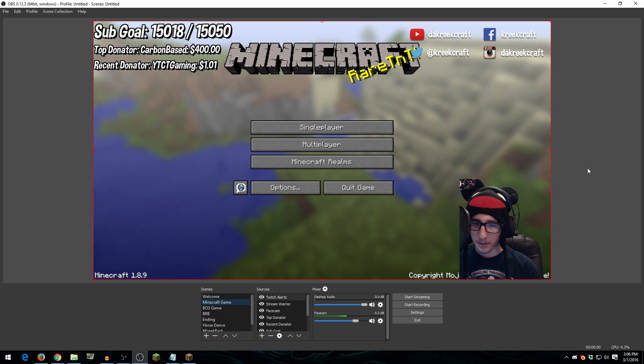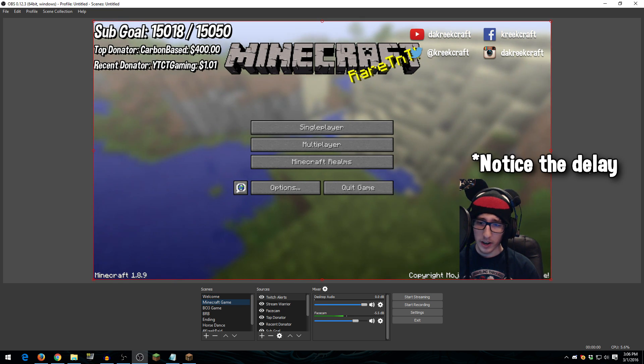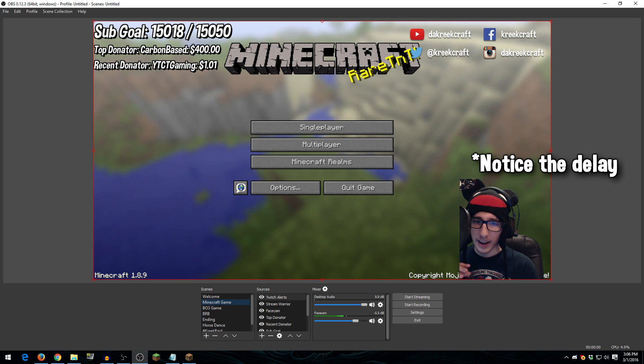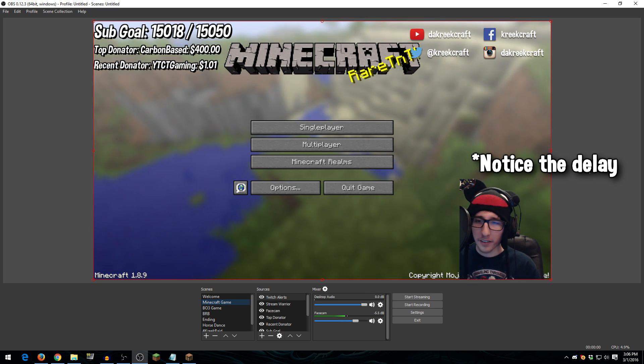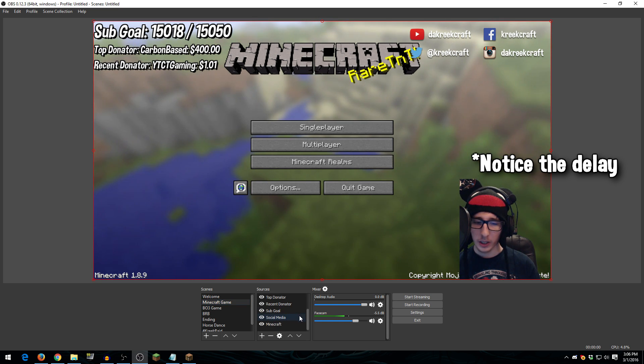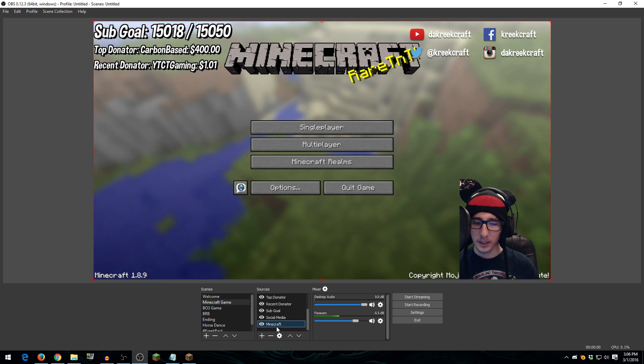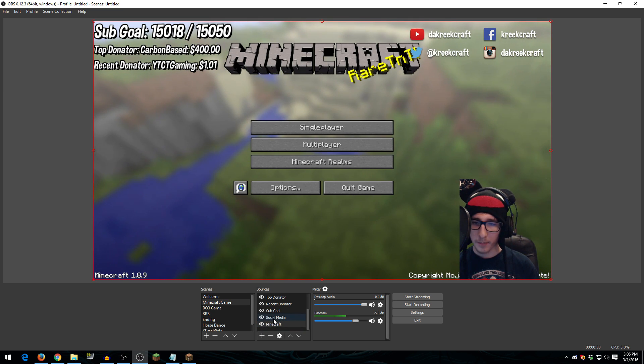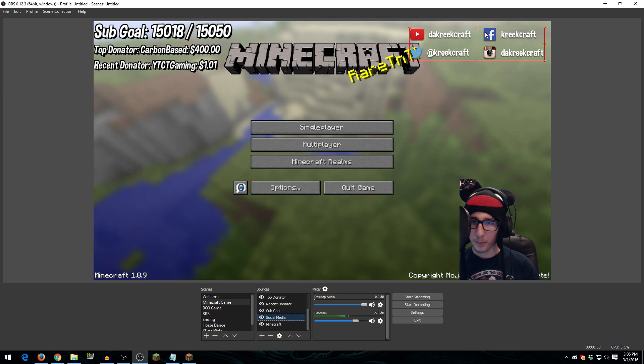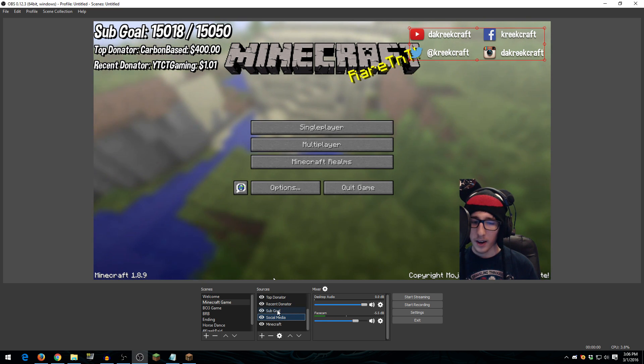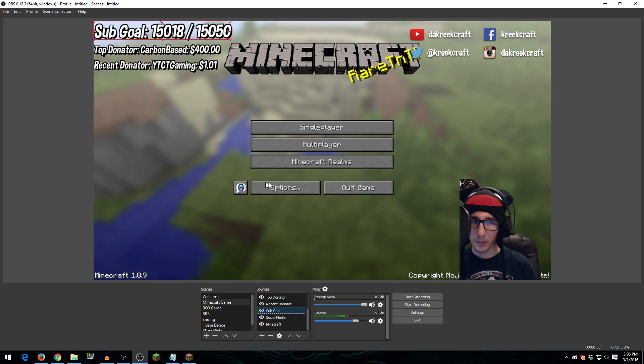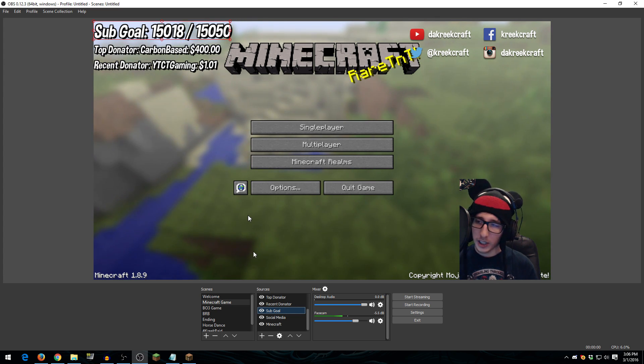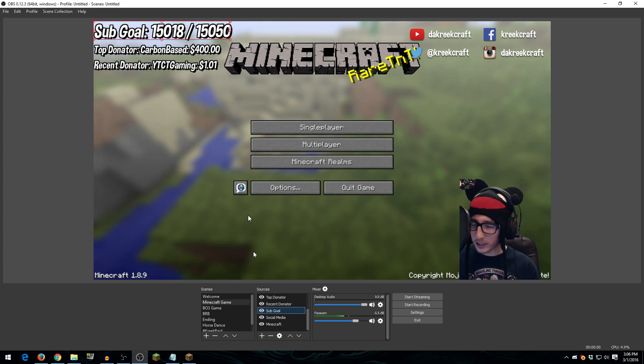Now, if I had Minecraft running, you'd actually see it in the background. So let me actually get Minecraft running, one second. Alright, so this is my Minecraft screen here. This is what it looks like whenever I'm streaming Minecraft. And I have Minecraft up and I'm playing the game. So what's going on here is down here at the bottom, I have my Minecraft game scene here. So that's just my Minecraft source.